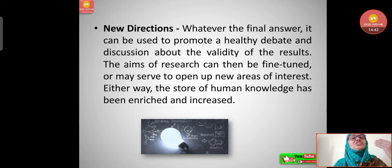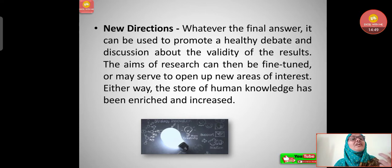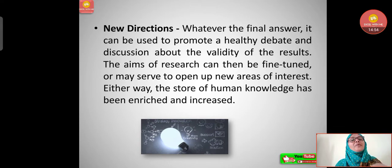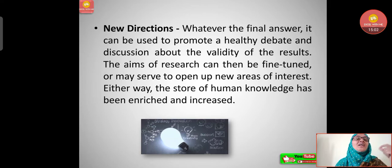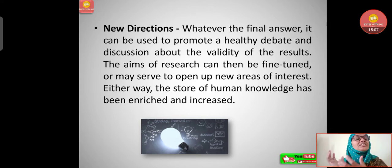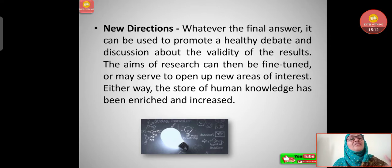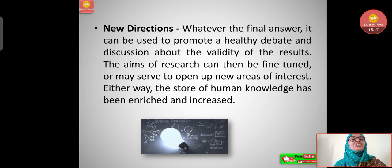The last aim is new directions. Whatever the final answer, it can be used to promote healthy debate and discussion about the validity of the results. The aims of research can then be fine-tuned or may serve to open up new areas of interest. Either way, the store of human knowledge has been enriched and increased — we suggest things and give new directions to further researchers.